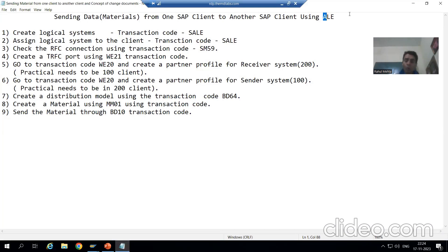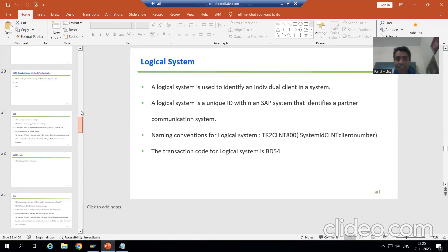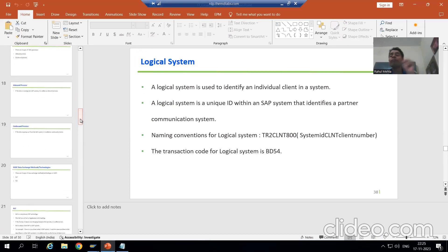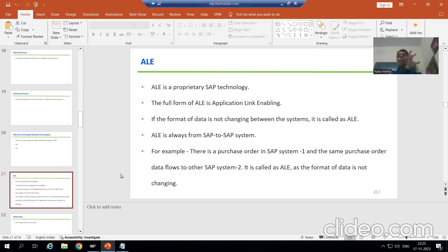You all know we have two methods of IDoc: one is ALE and another is EDI. In the case of ALE, the format of data is never changing. In the case of EDI, the format of data is changing. ALE is always between SAP to SAP systems — that is why I am saying we will send data from one SAP client to another SAP client.